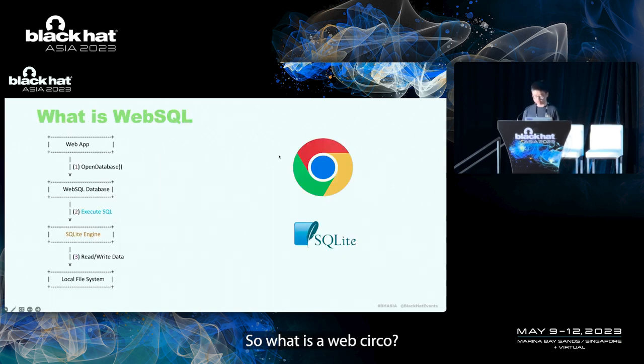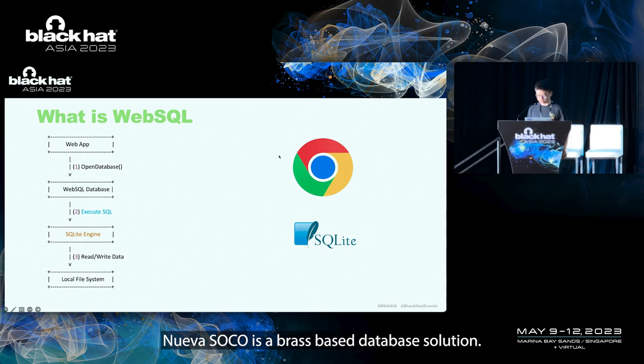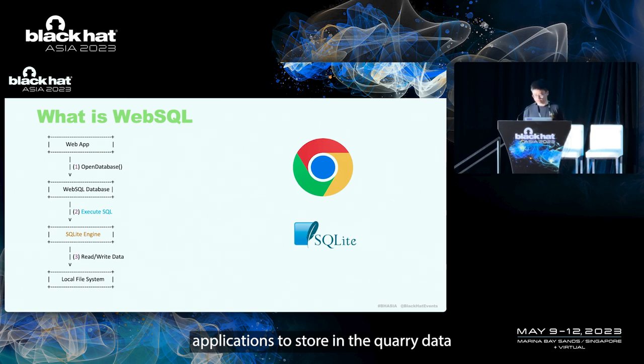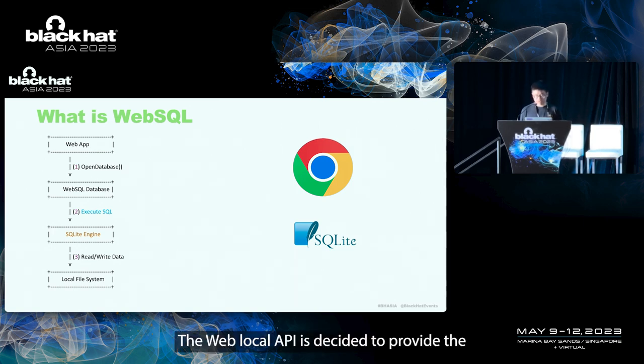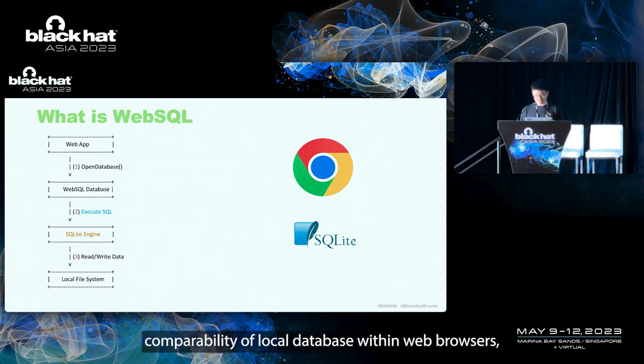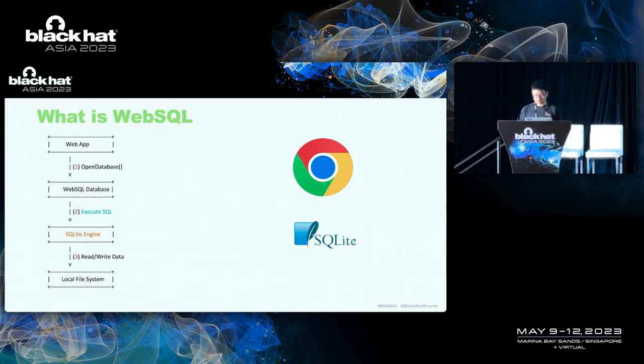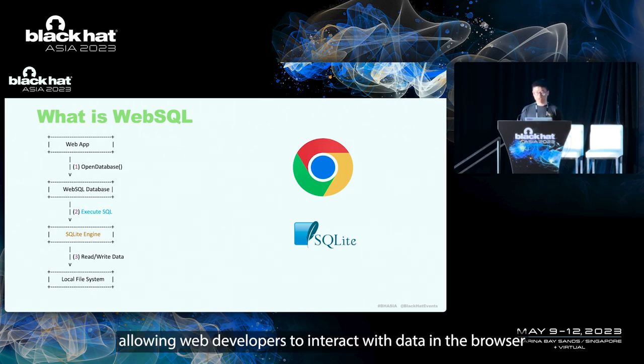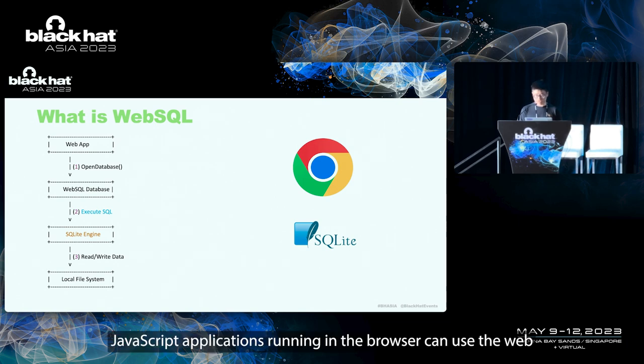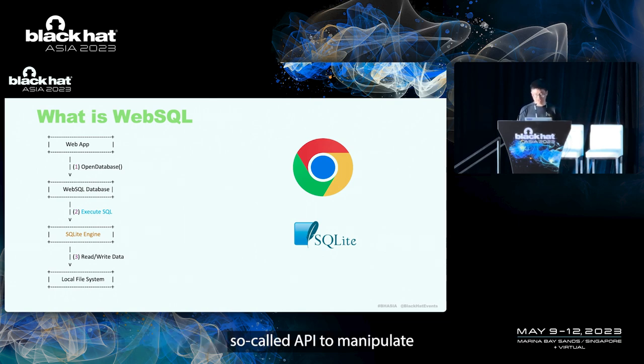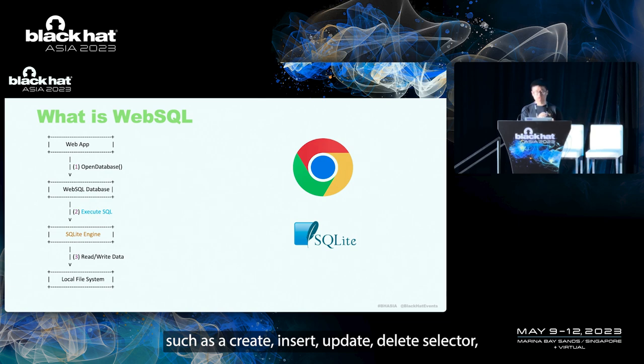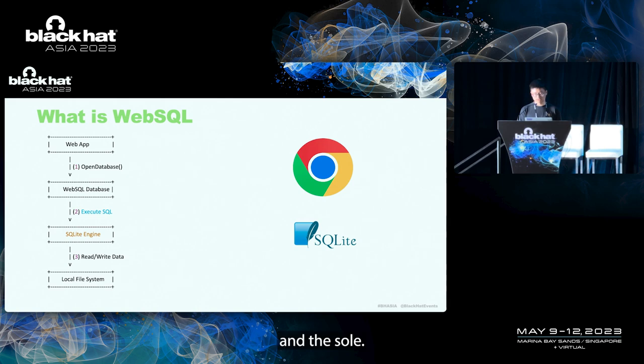So what is Web Circle? Web Circle is a browser space database solution. It enables web applications to store and query data using the SQLite database. The Web Circle API is designed to provide the compatibility of a local database within web browsers, allowing web developers to interact with data in the browser using SQL query statements. JavaScript applications running in the browser can use the Web Circle API to manipulate the local database. Performing operations such as create, insert, update, delete, select, and so on.